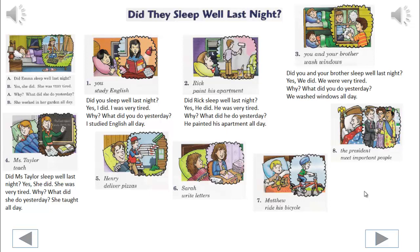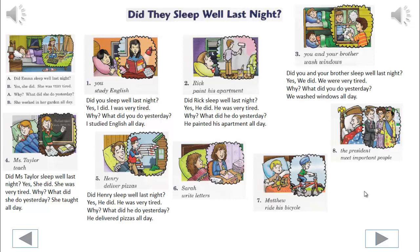5. You begin. Did Henry sleep well last night? Yes, he did. He was very tired. Why? What did he do yesterday? He delivered pizzas all day.